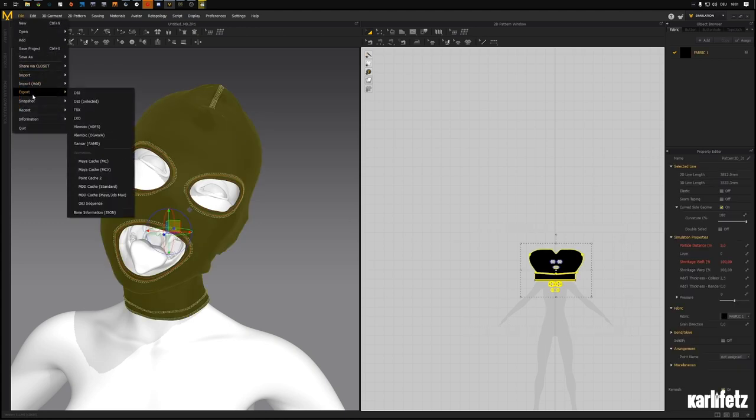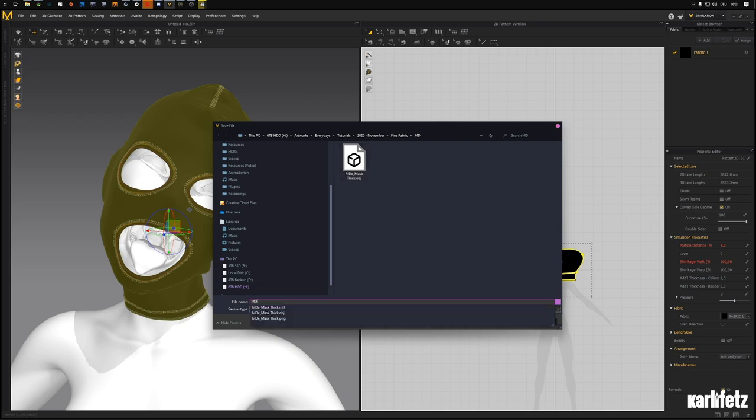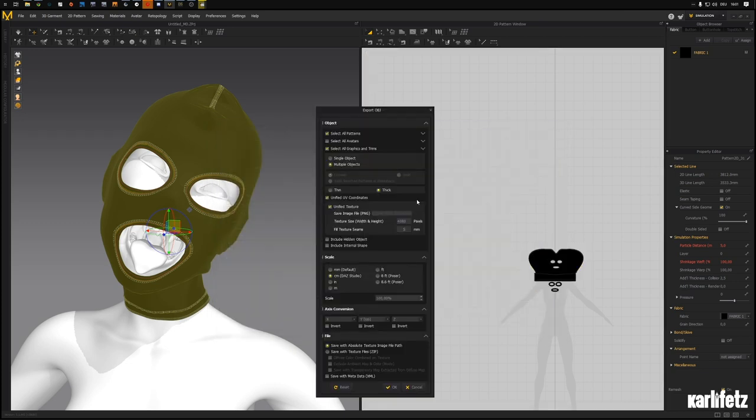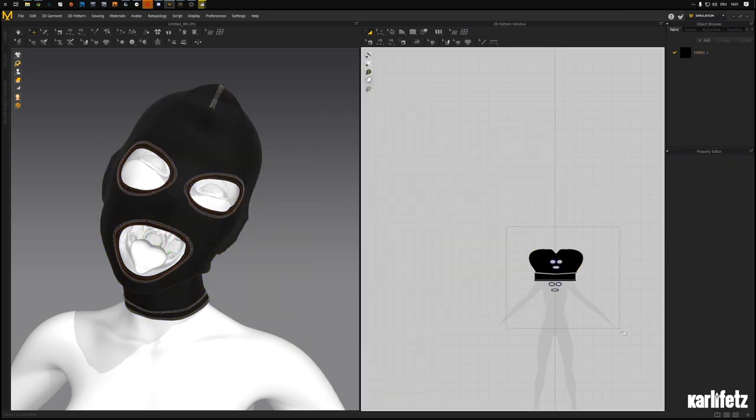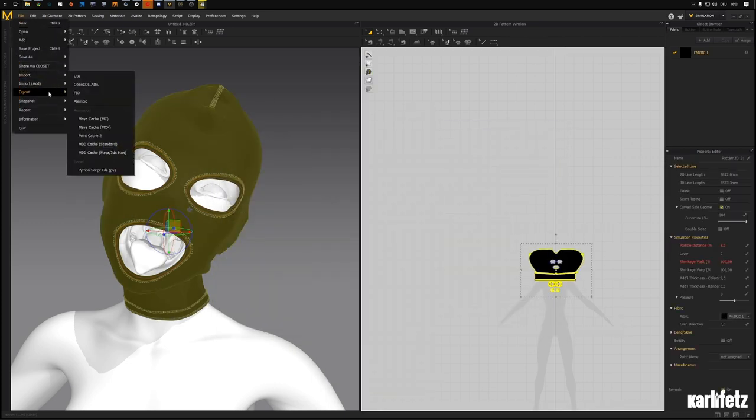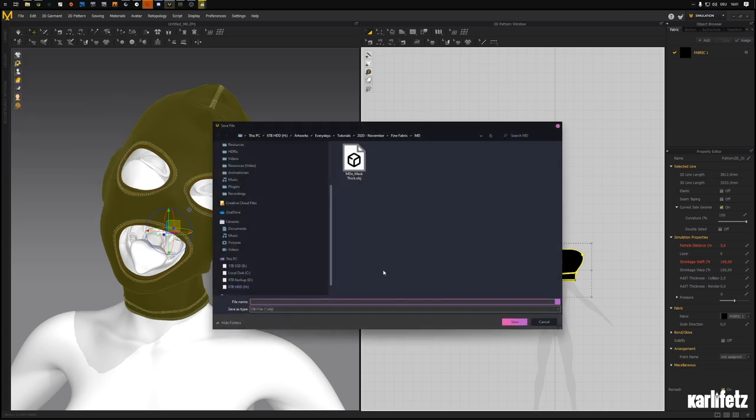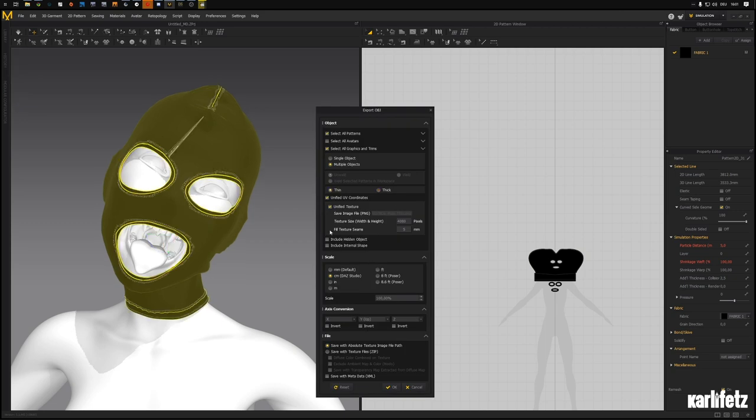Now I'll do this again, export OBJ selected. MD mask thick multiple. Wait did we go multiple? I think we did. Export OBJ MD mask thin. So let's do thin.